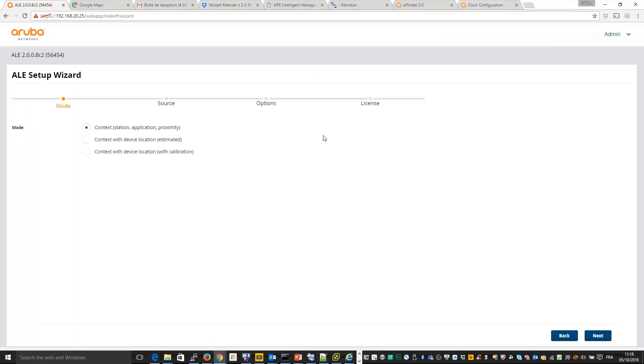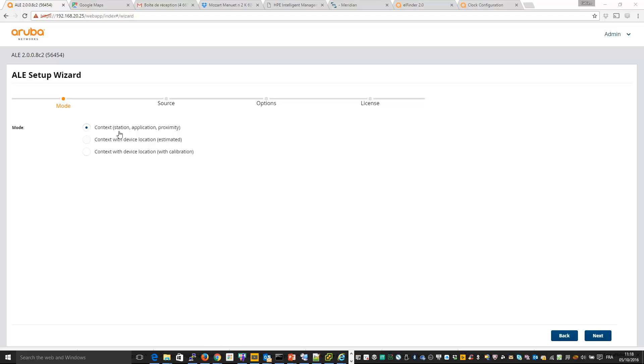I am connected. First thing is to select which mode we will use for ALE. The first one is only context without any location on the maps. Second one is the simple one using Airwave and the last one uses calibration. So let's begin with the Airwave mode.